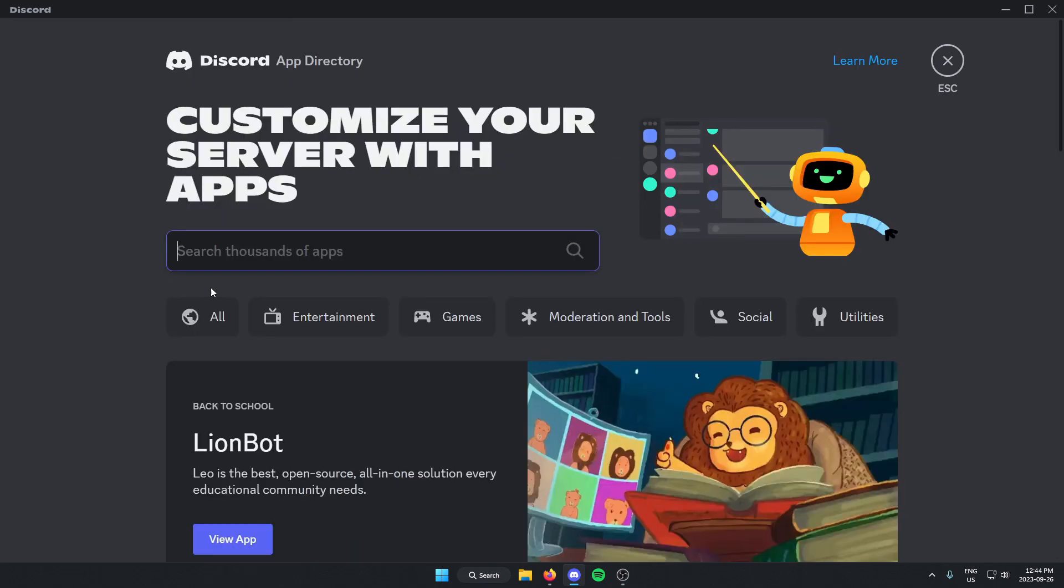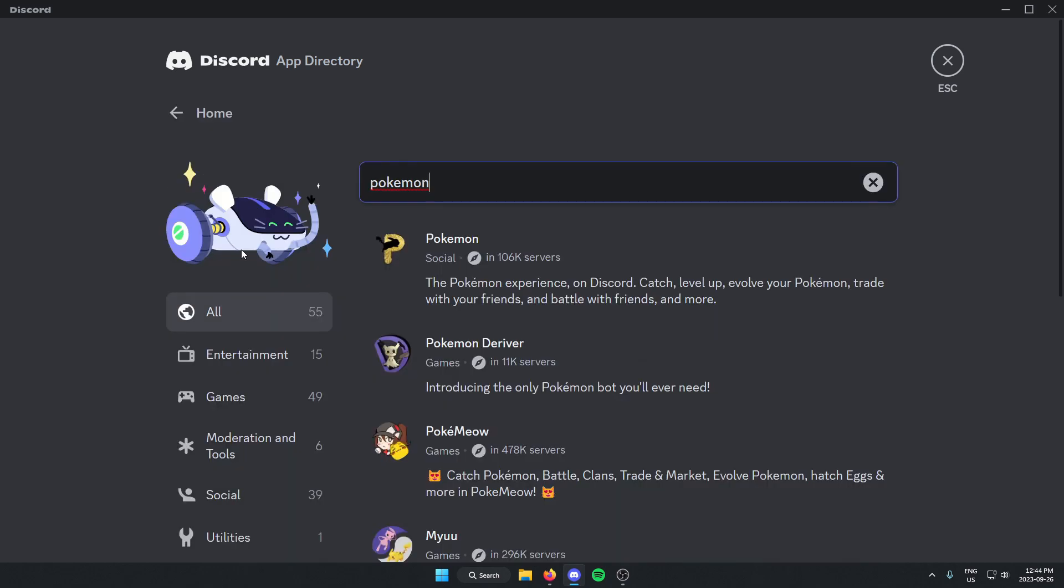From here in the search bar, you're going to search for Pokemon and then hit enter to search. And the first one that comes up here should be the Pokemon bot, so just click on this.